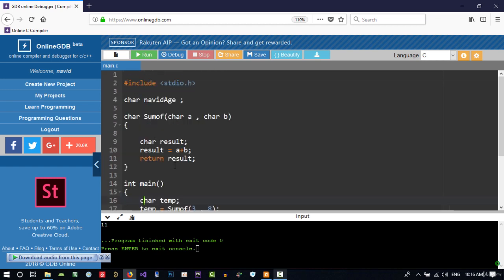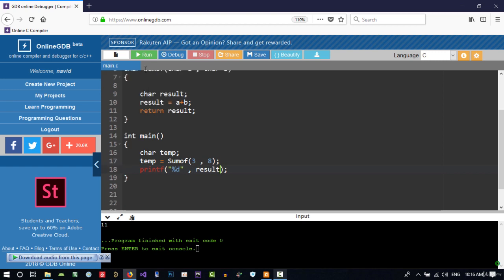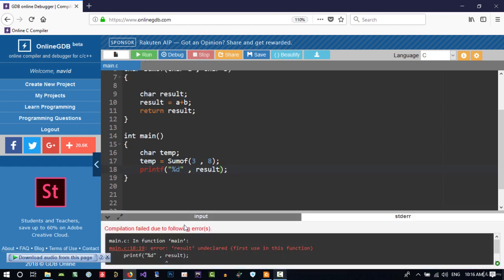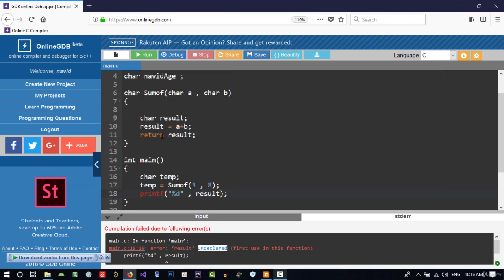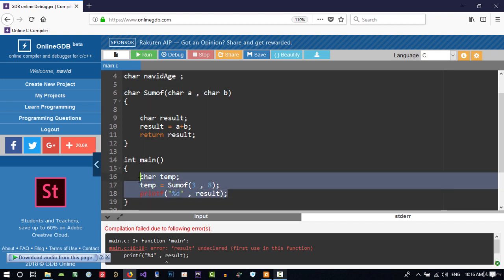because it is global. But you can't use result in here. If I copy and paste this to here and run it, it gives us a compile error saying undeclared. You don't declare result in this scope or in this function.